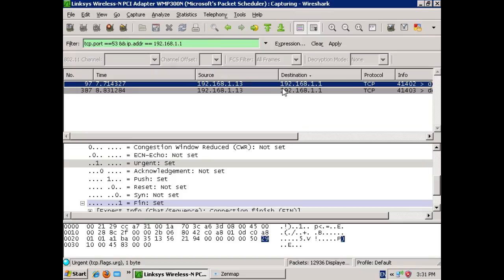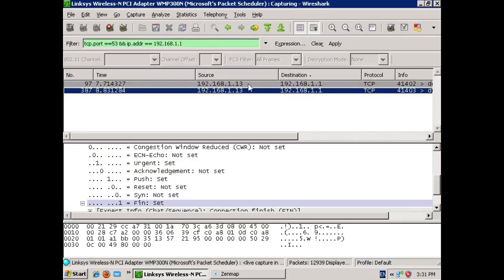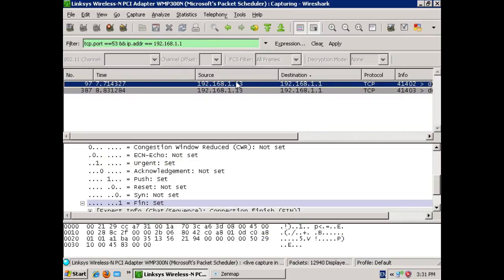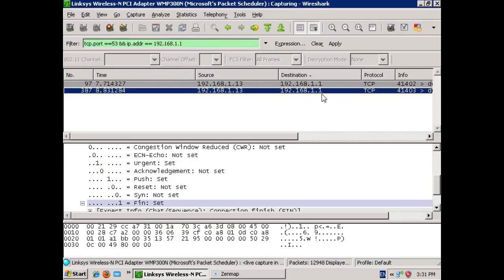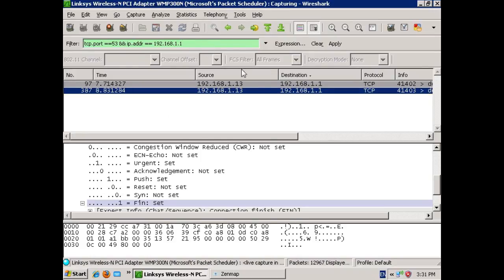Now, if you'll notice, we never get a response back. Both of these packets are originating from my scanning host, and 1.1 doesn't send anything back. Let's see what happens when we have a different OS.